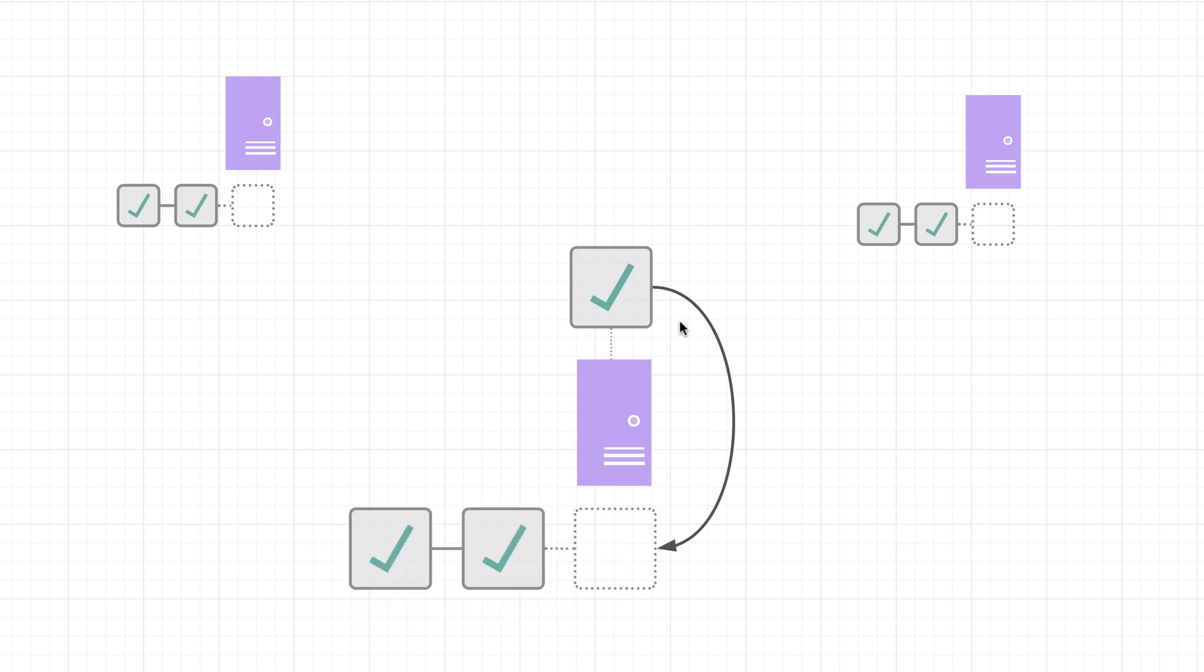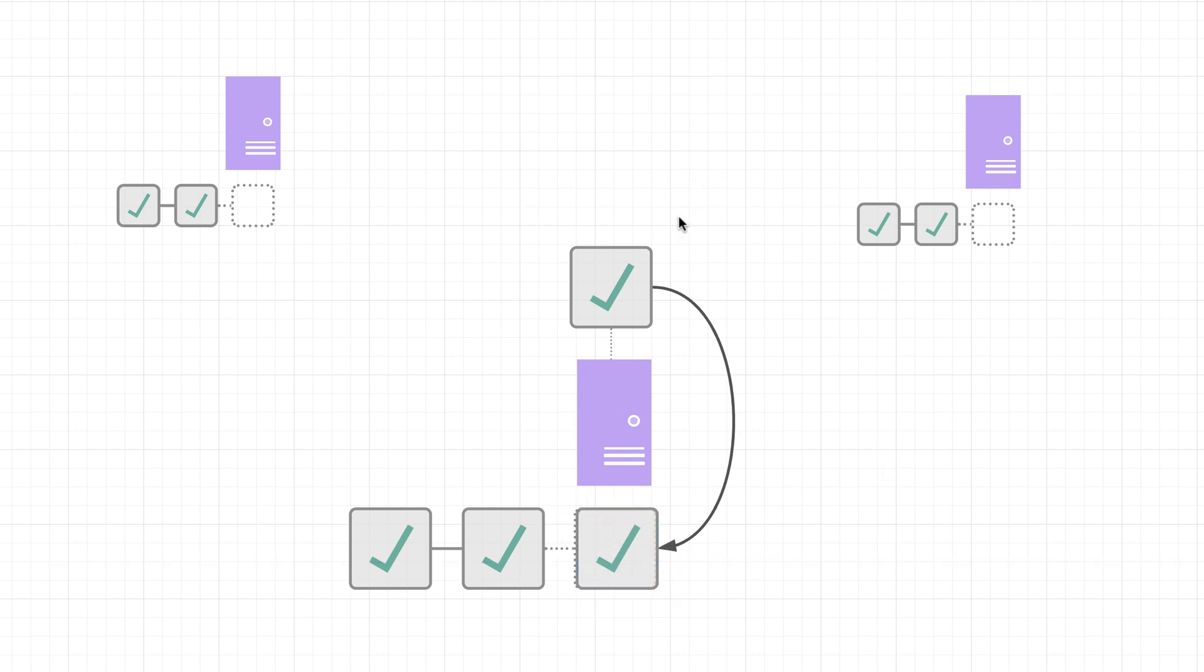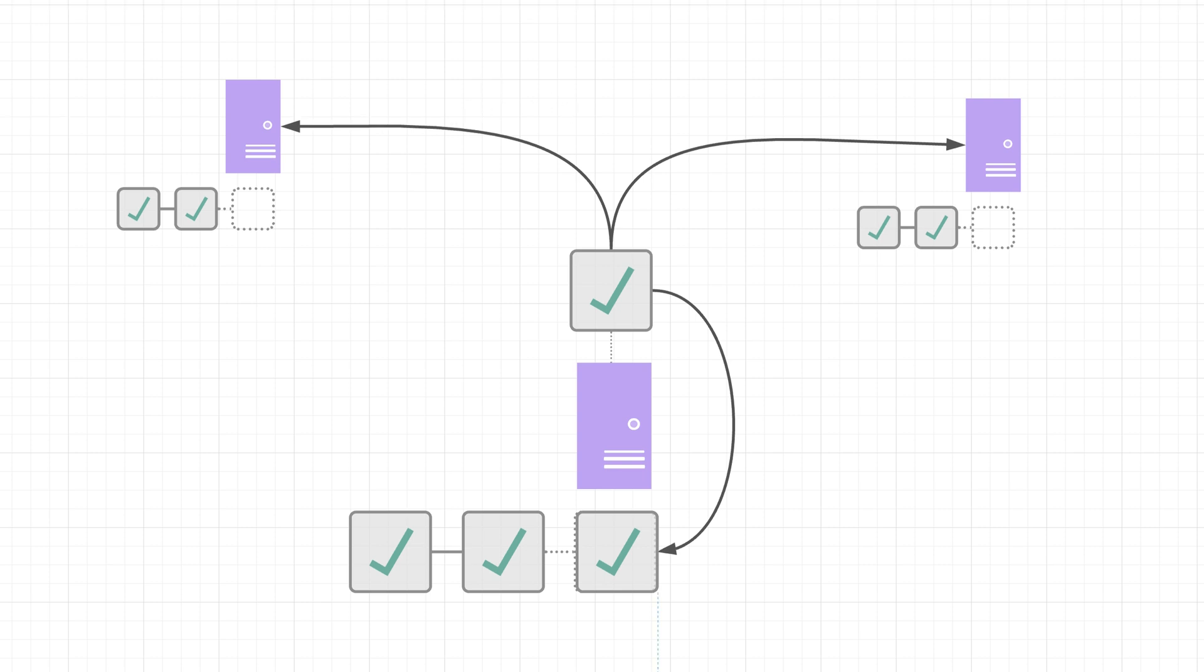But for now, just remember that it's going to take that valid block and it's going to add it to their own blockchain. And on top of that, they're also going to take that block and send it out to all other nodes that they are connected to.